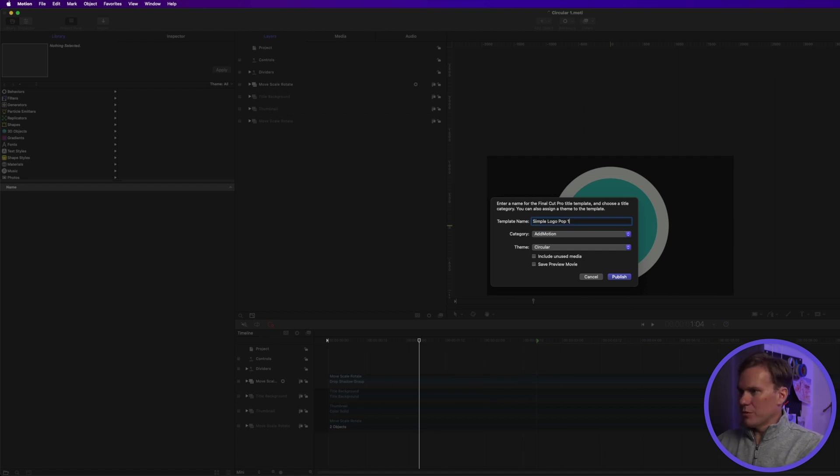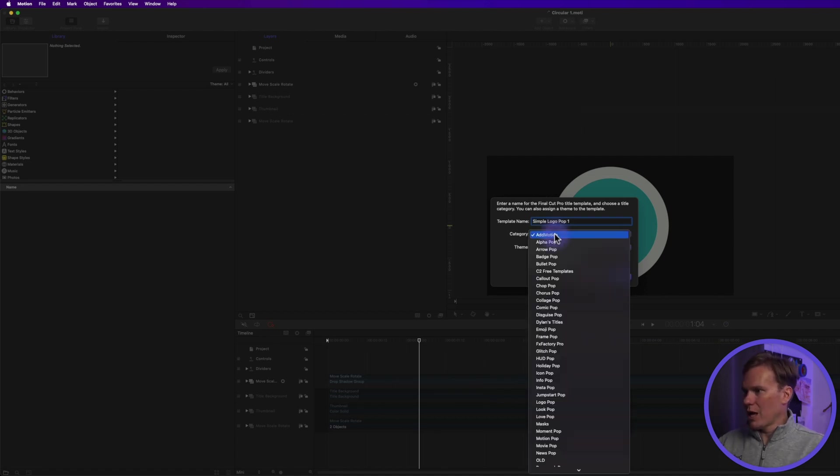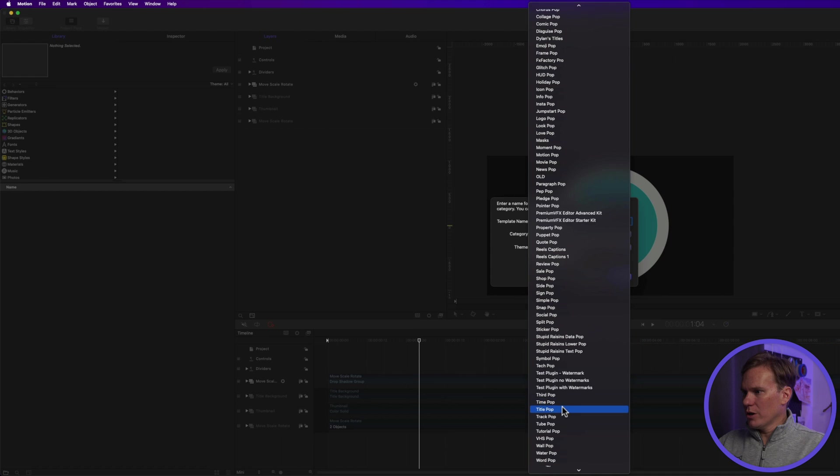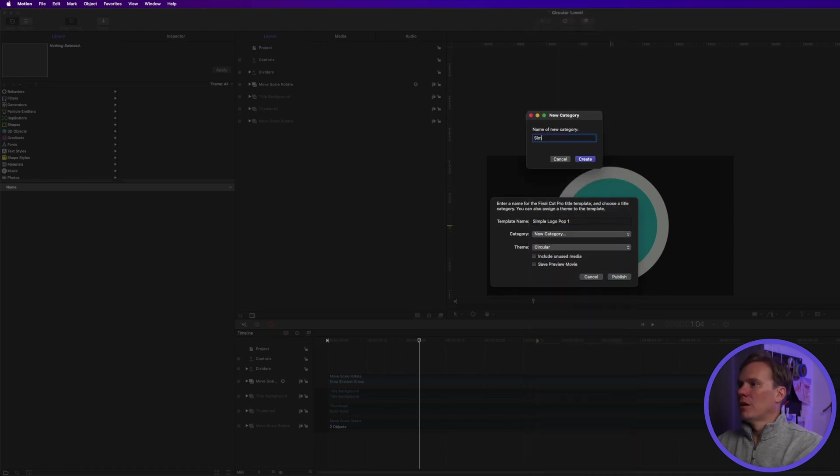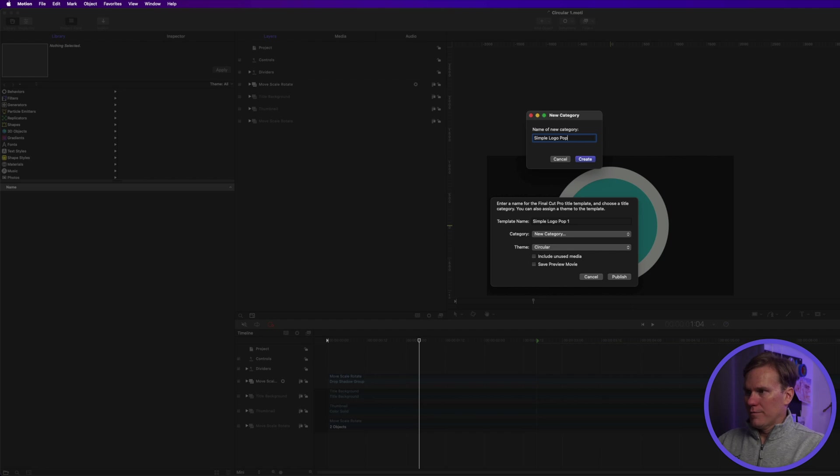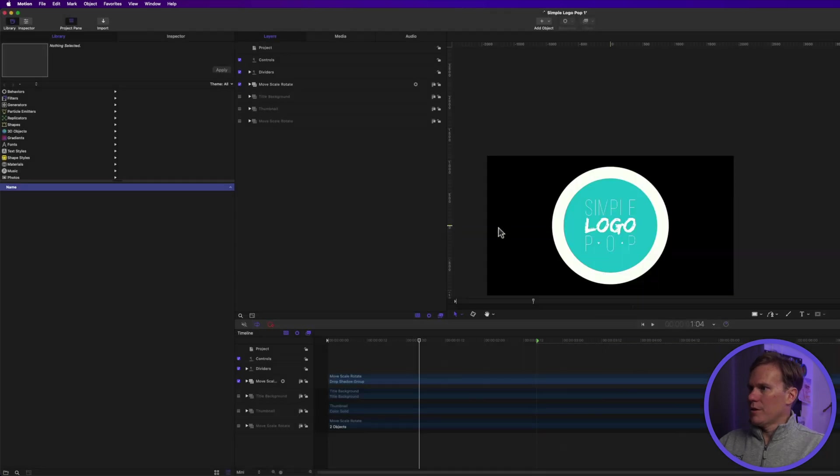And like before, we'll give it a name. We'll just call this simple logo pop one, and we'll add a category, and then publish.